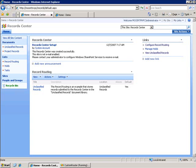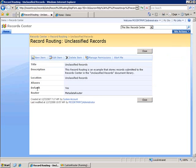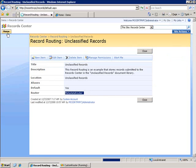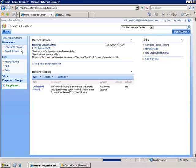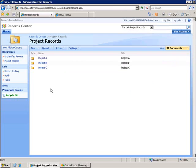There's a couple things that I've done with my Record Center. I've created and set up a custom router and set it to be used by unclassified records as you can see here. I've also set up a library called Project Records and within that I've created three folders Project A, Project B, Project C.